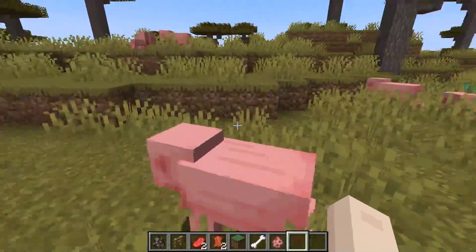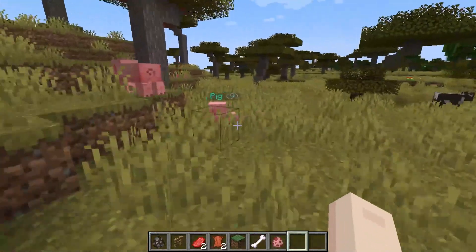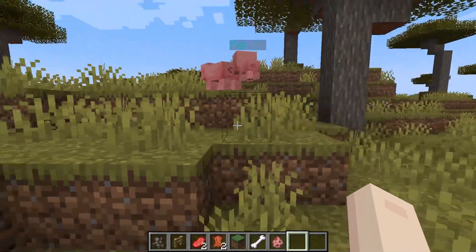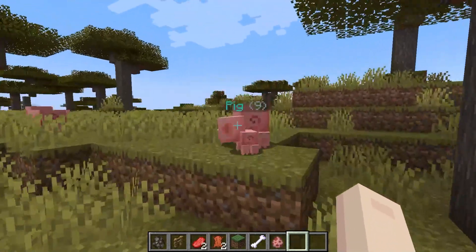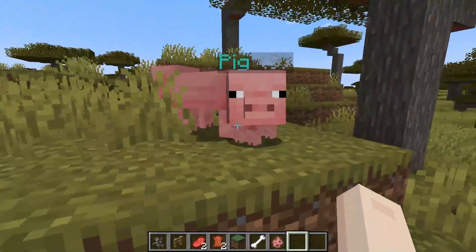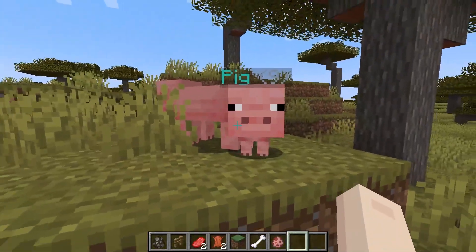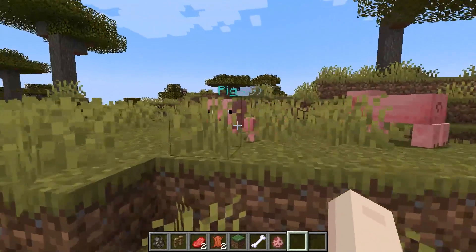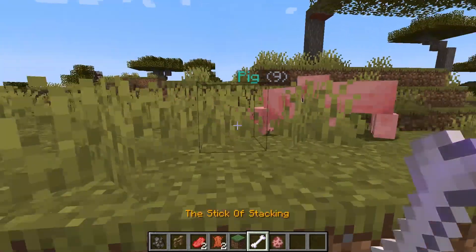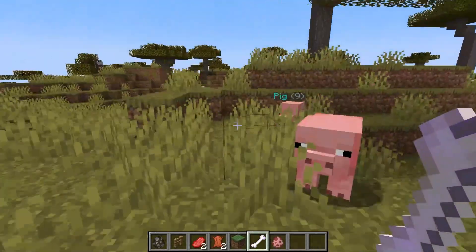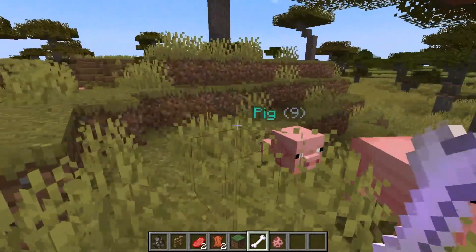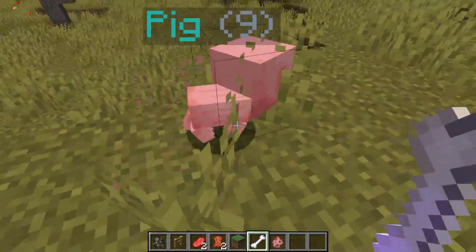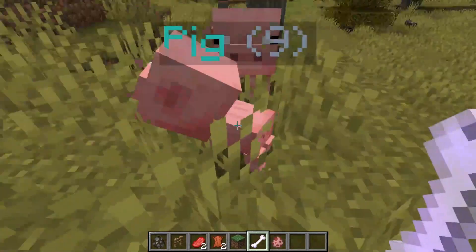Luckily, Minecraft 1.16 and above servers can implement the Stackmob plugin to reduce lag. Using this forces mobs into a single stack, meaning you can have hundreds of mobs that only appears as one. It's an extremely useful plugin that lowers stress on your server, so let's go over how to set it up.